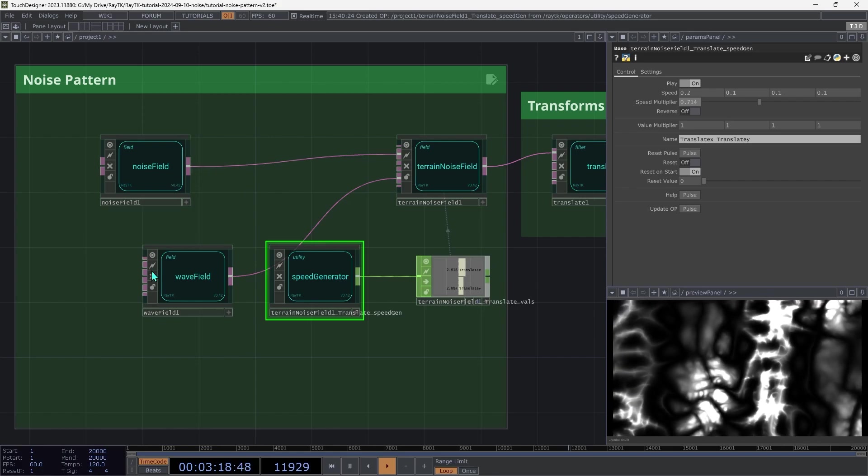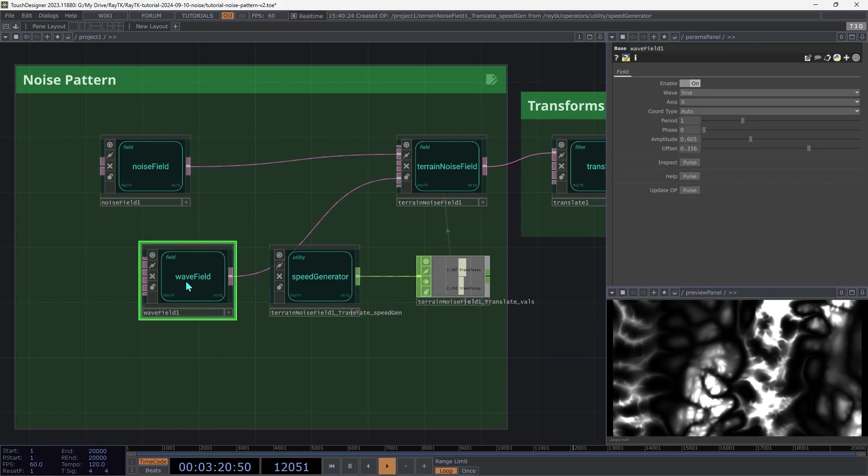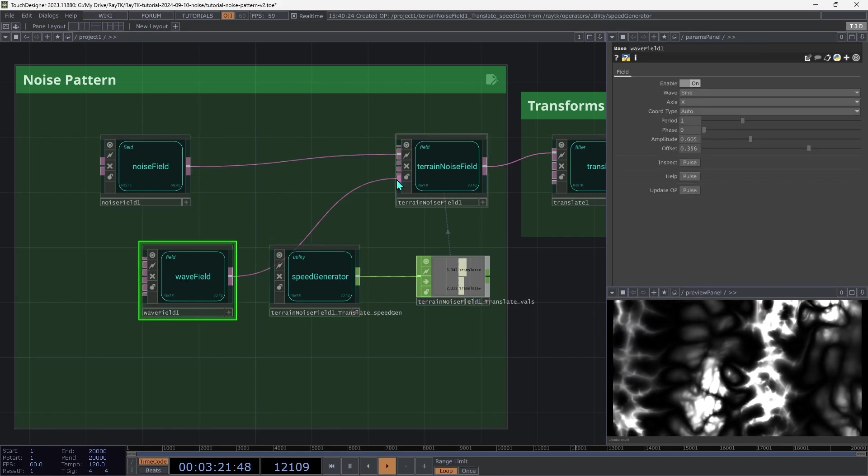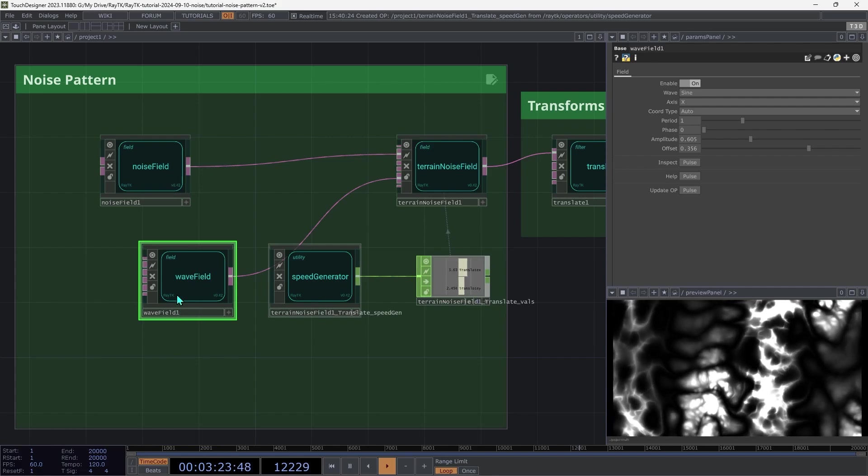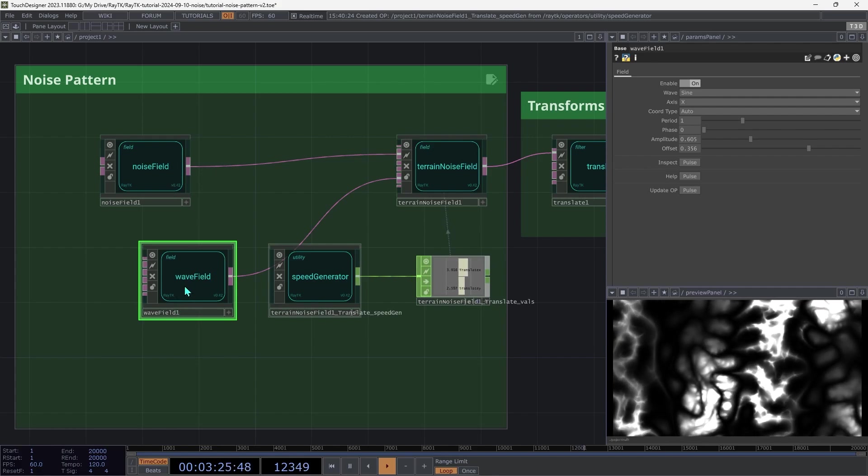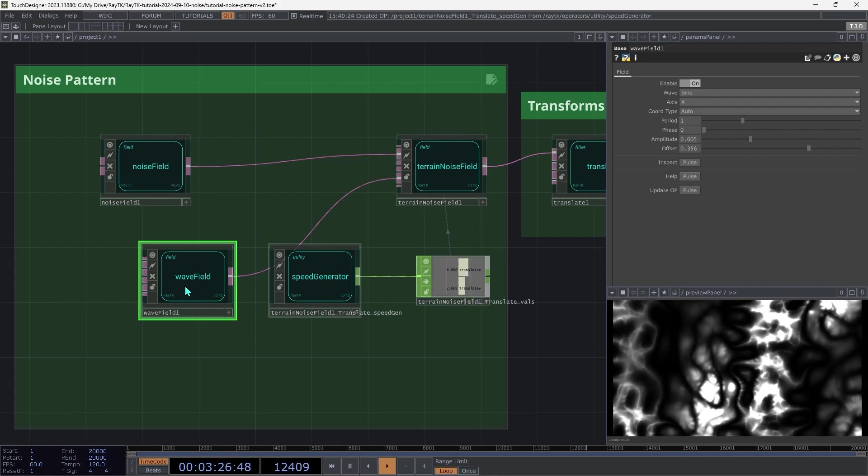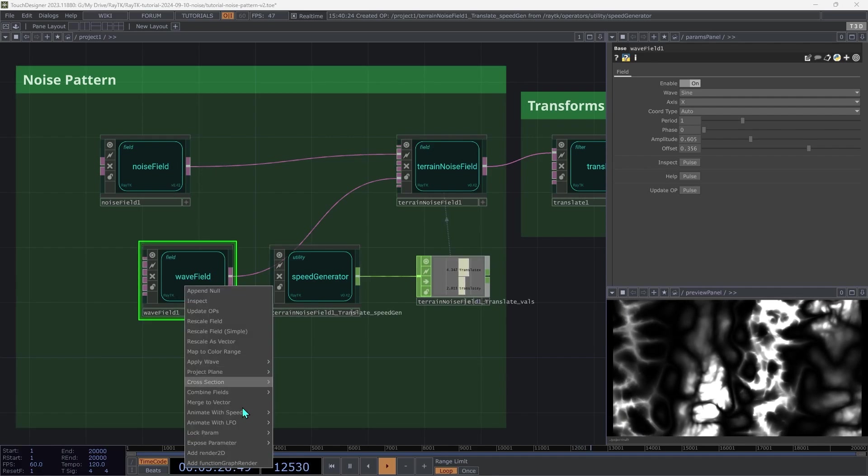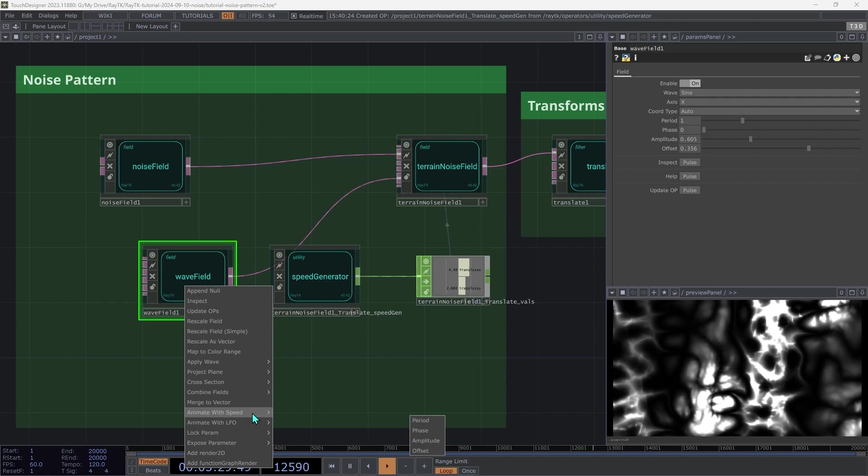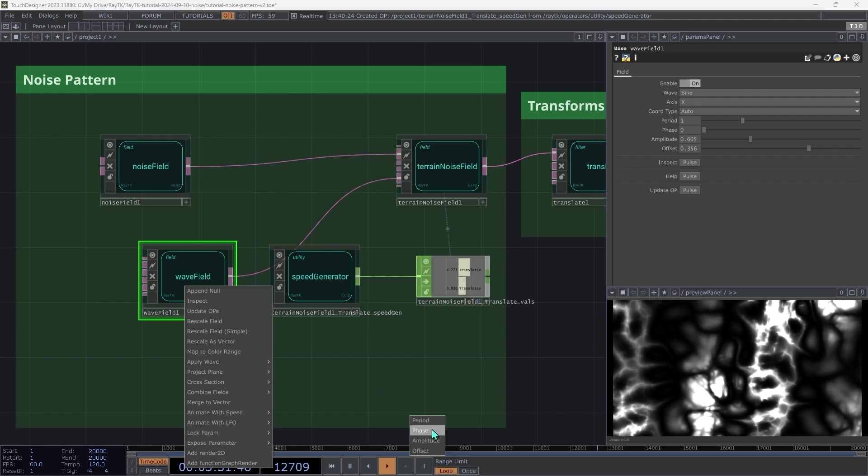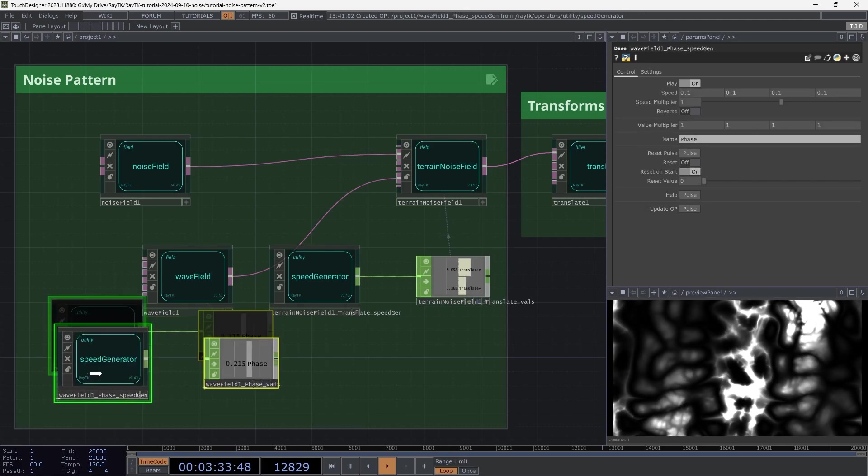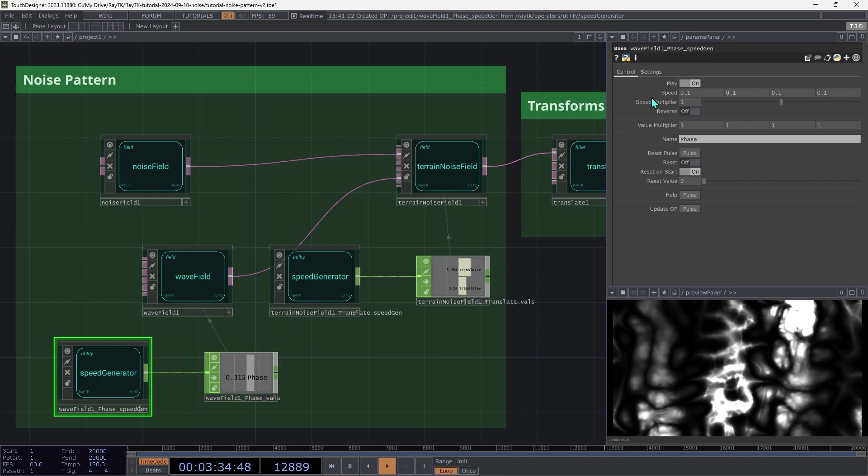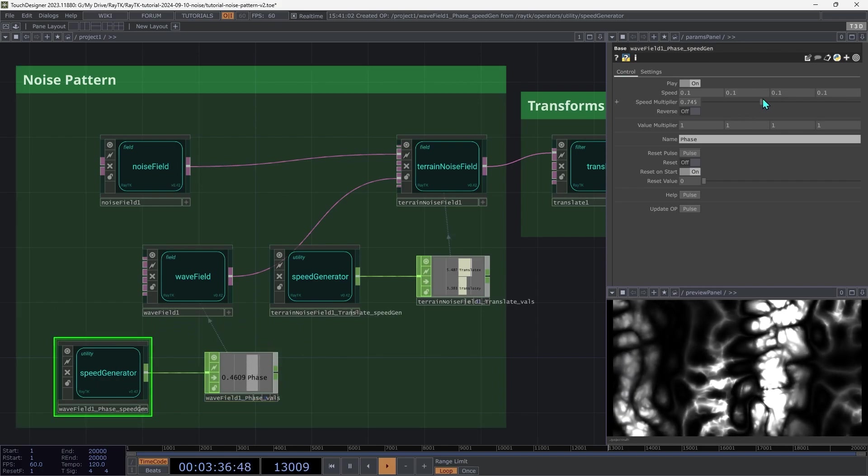Then go over to the wave field that's controlling the step offset. Select that, and we're going to repeat the process. Alt Shift R, animate with speed. And this time we're going to choose phase. Then you can adjust the speed however you like there.